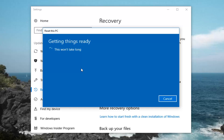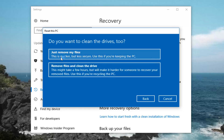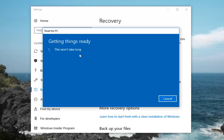So we're going to have a couple more prompts to go through before we finalize this. The next prompt asks if you want to clean the drives too. We have two options: just remove my files, and remove files and clean the drive. If you're going to be donating or giving your computer to another party, I would suggest the second option to remove files and clean the drive. If you're going to be holding onto this computer, just remove my files will be sufficient. So I'm going to select that for this tutorial.